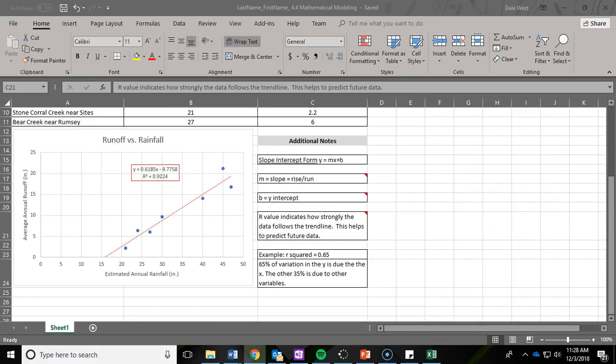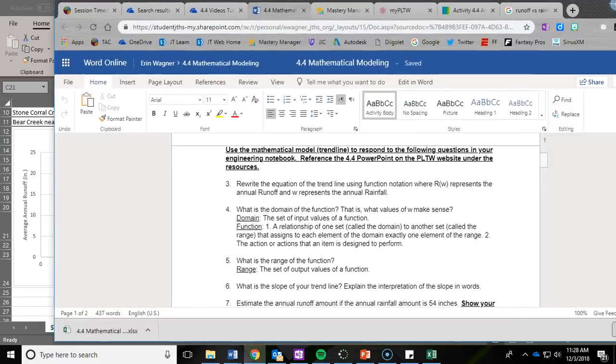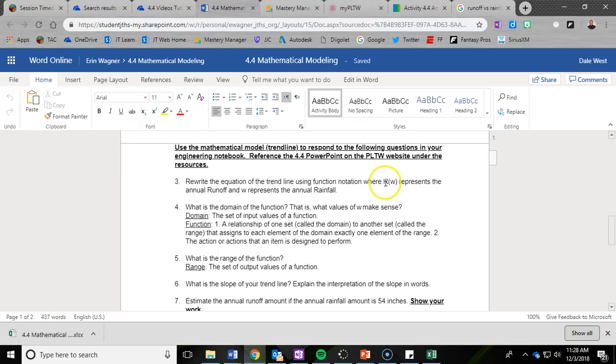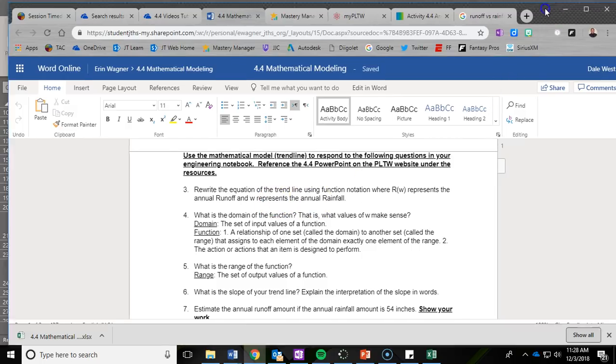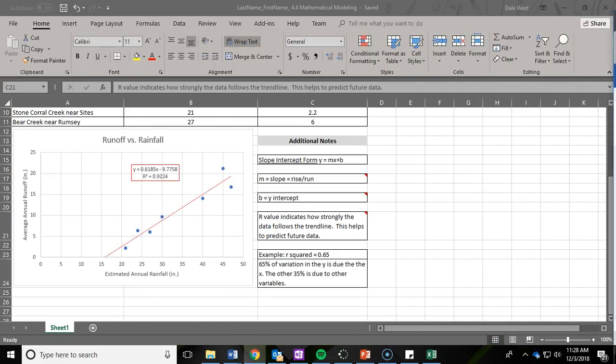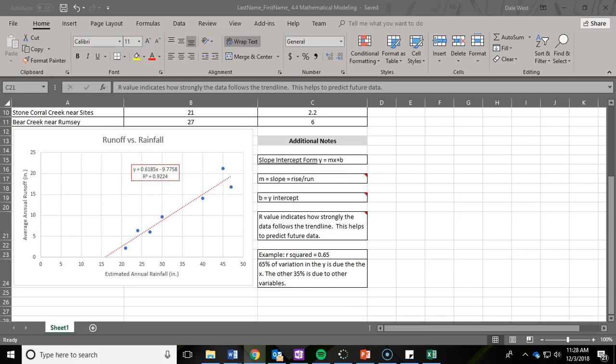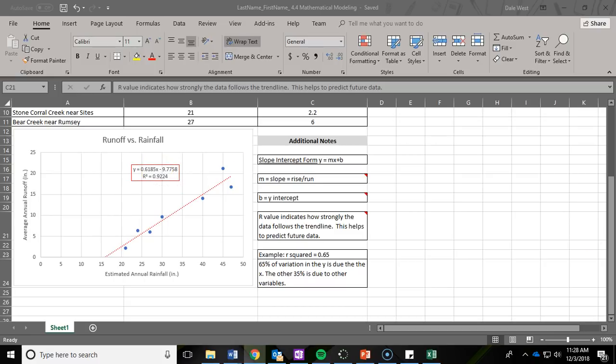Moving on to question three. Question three says to rewrite the equation of the trend line using function notation where R(W) represents annual runoff and W represents rainfall. To do that, first you need to know what equation they want you to rewrite. They want you to rewrite this equation using those variables, R(W) and W. What you really need to ask yourself is what's going to replace the Y and what's going to replace the X.